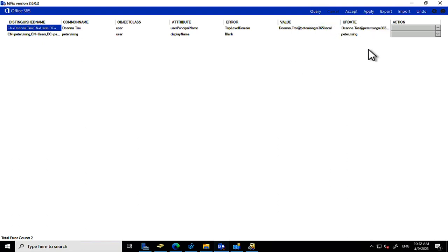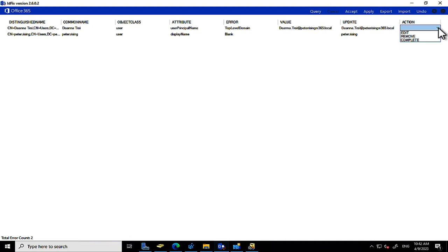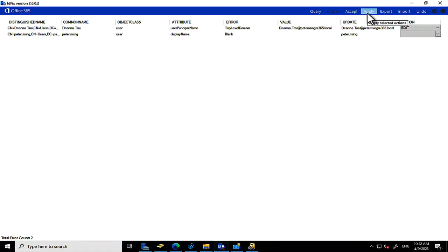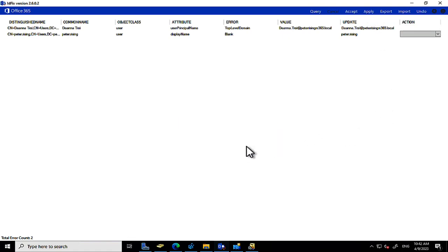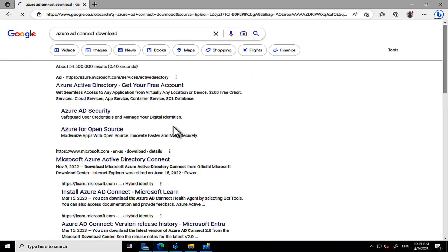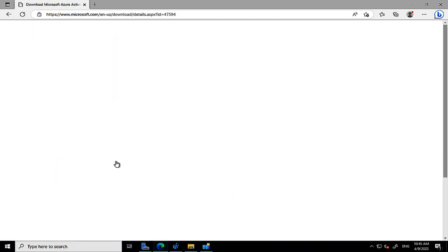Running IDFix again, we now get two responses. It highlights the .local value for Deanna Troi and suggests updating it to the real routable .com domain name. In the real world with legacy AD, you'd have many more entries and quite a bit of work to do — fixing duplicates, editing values using the action columns — before you'd be ready to run Azure AD Connect.